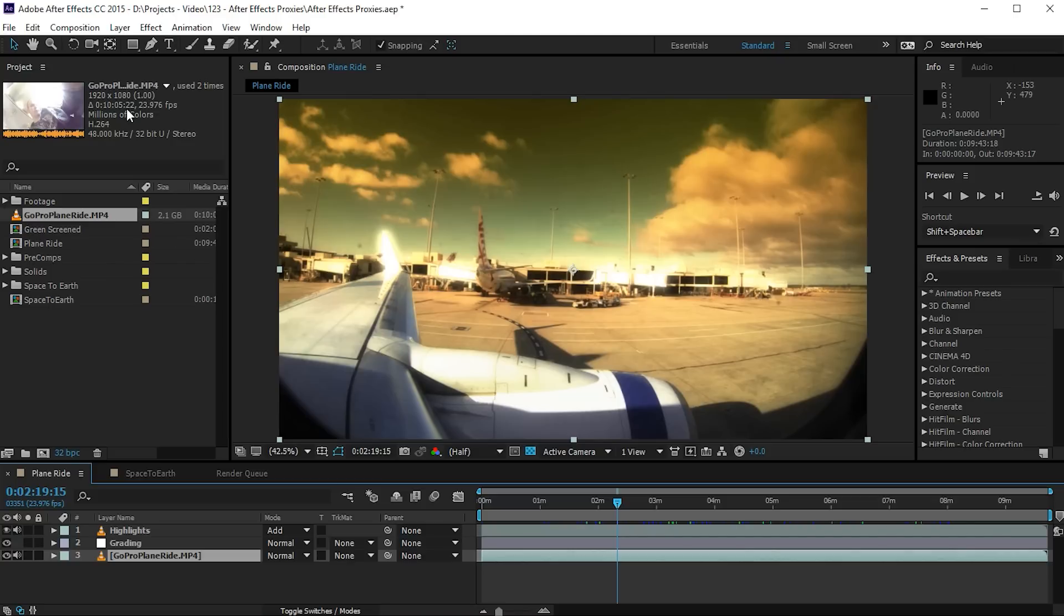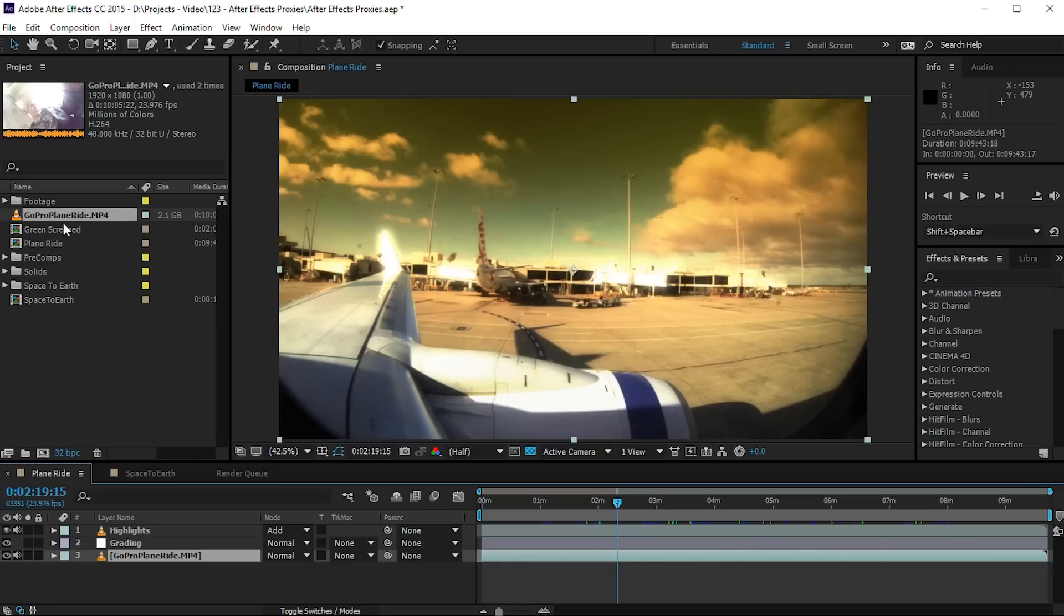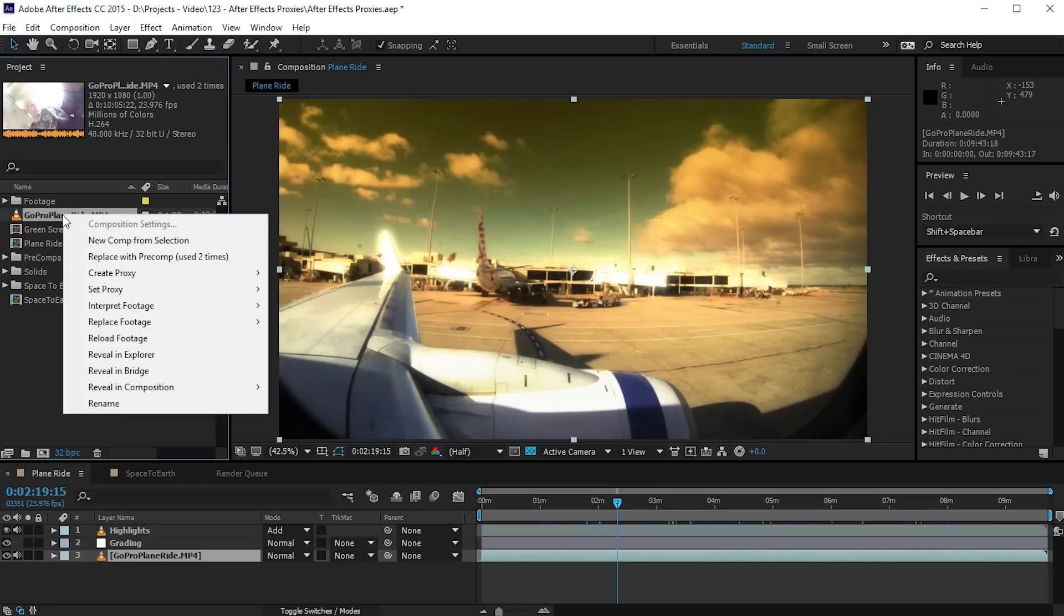Fortunately it is pretty easy to replace this huge video file with a comparatively small proxy file to stand in its place. This will then free up some of Adobe After Effects processing time and simply make working with the file a little bit quicker. In order to create a proxy, simply right click on the file in your project panel and then go to create proxy.